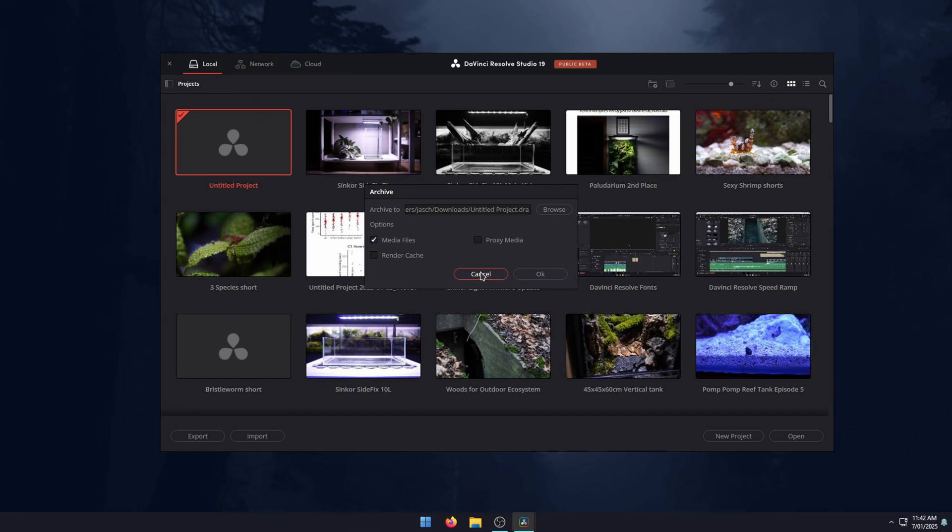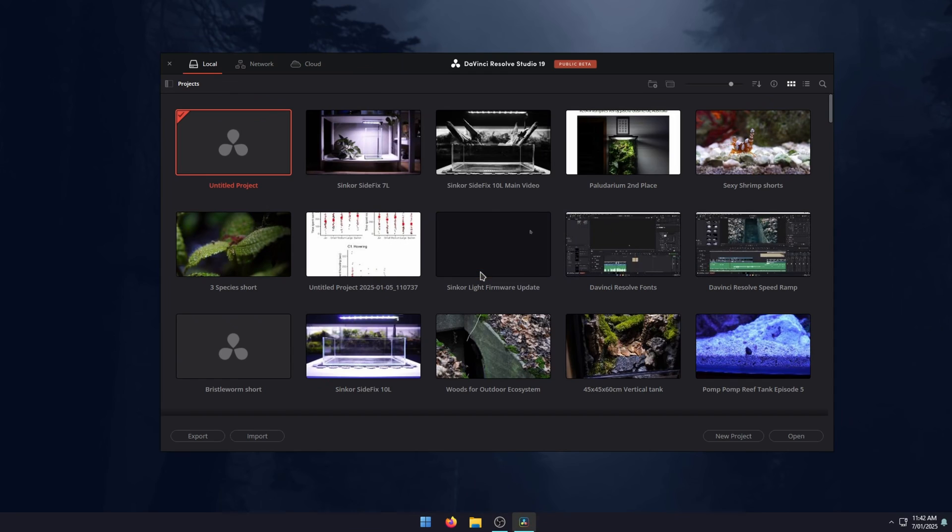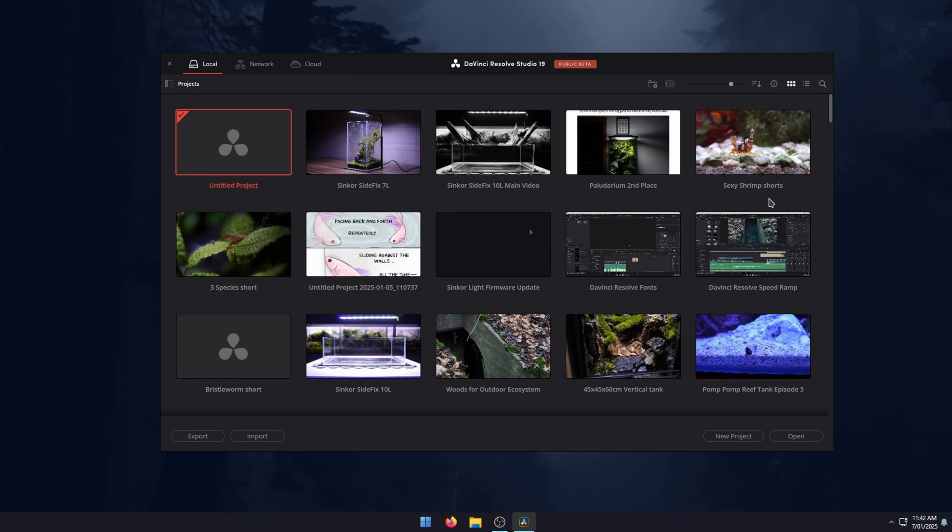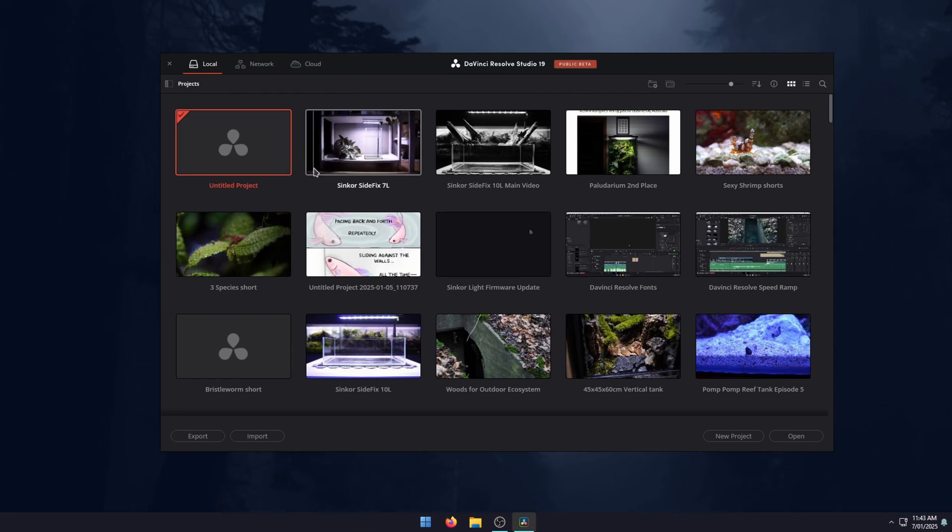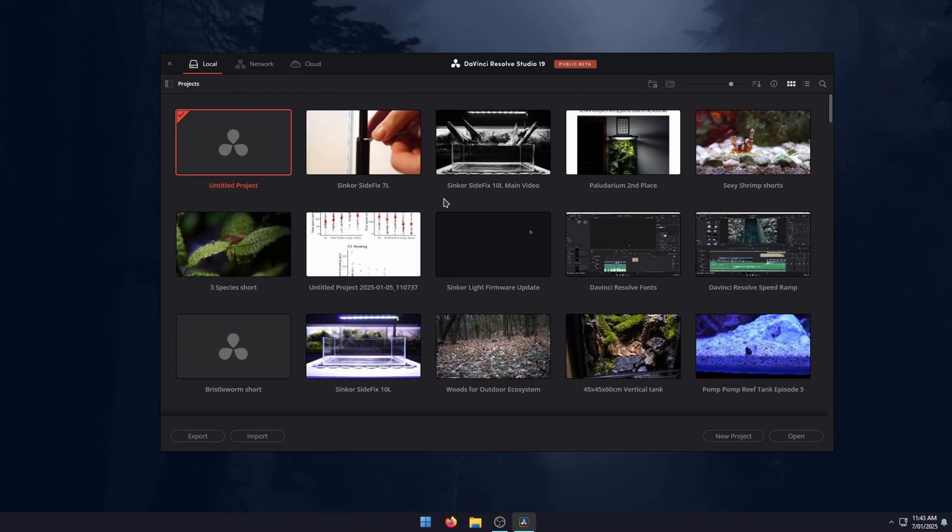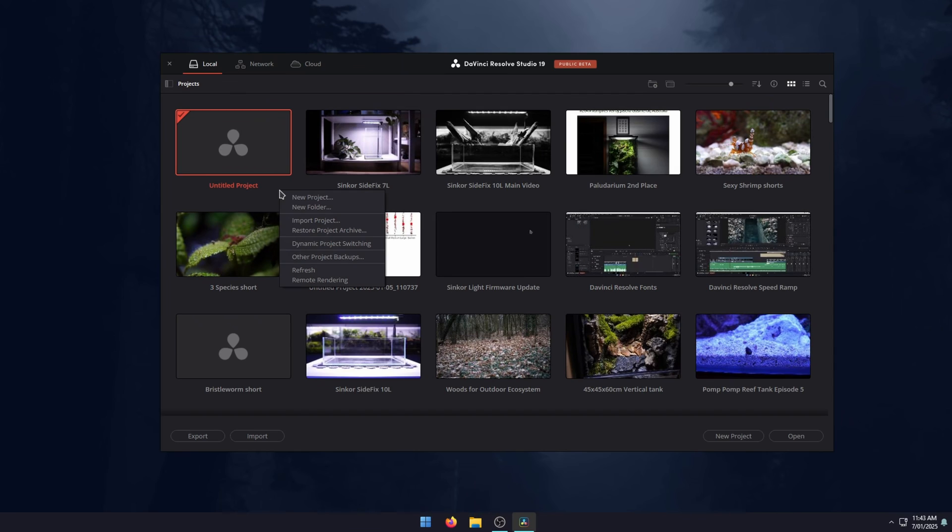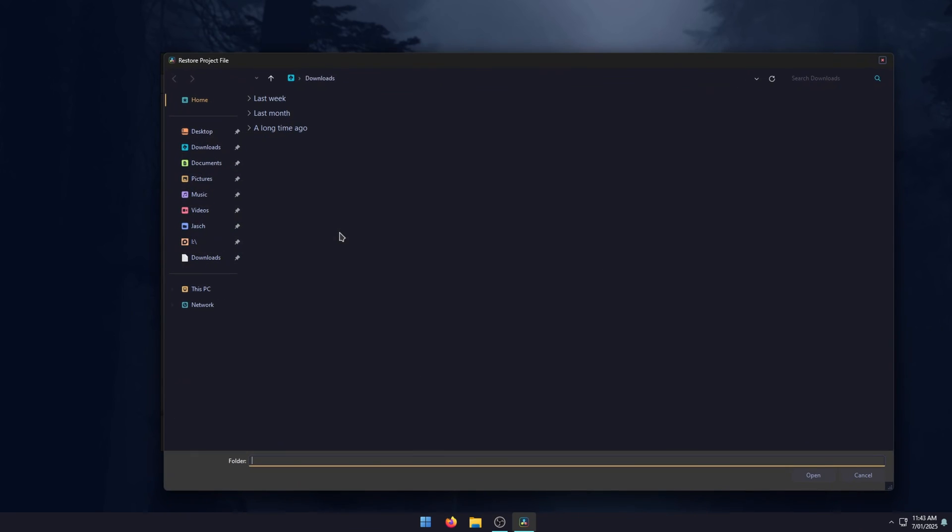Once you've done that, you're going to want to know how to import it. In order to import a project into DaVinci Resolve, you're just going to open DaVinci Resolve and go to this project window. Then just right click in the window and select restore project archive. Then simply click the DRA file, click open, and it will import the project without any issues.